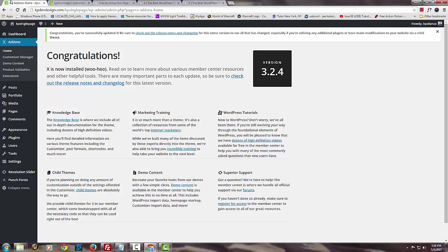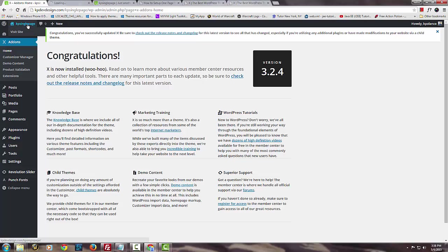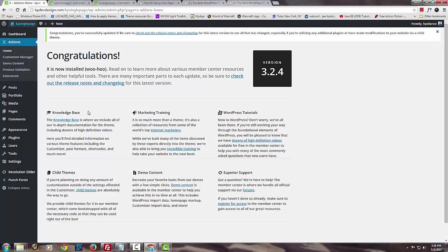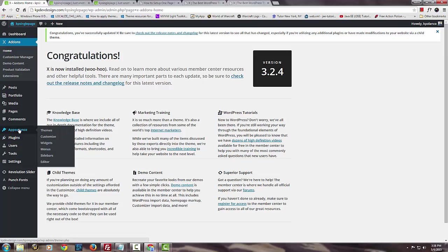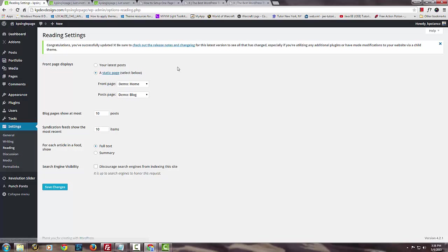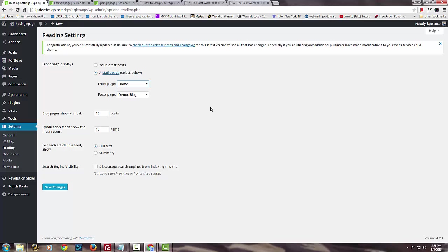Let's get started. Right now the page we're using is not the home page we want to use. It's using the demo content. I want the one that we did prior to this video tutorial, which is the one with the slider and the images. You have to set up your own page, so go to Settings, then Reading, and set up your own page.